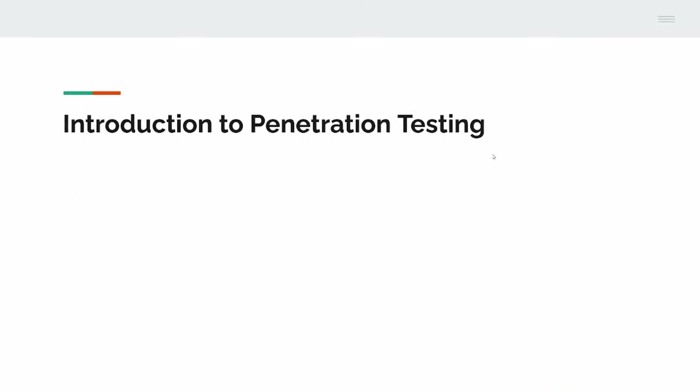Introduction to pentesting. What is pentesting? Pentesting is a risk assessment, a cyber risk assessment for applications or infrastructure or any sort of asset that a company might hold.